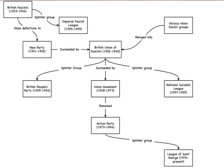The BPP had its roots in the journal New Pioneer, edited by John Beckett and effectively the mouthpiece of the British Council Against European Commitments, a coordinating body involving the National Socialist League, English Array and League of Loyalists.